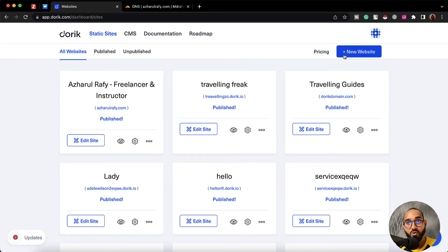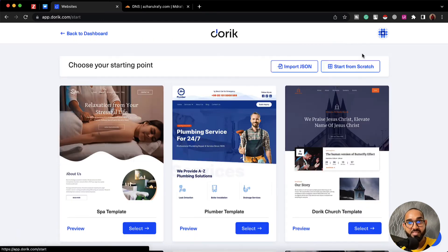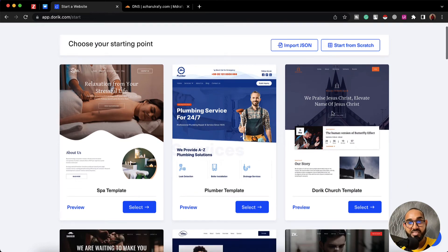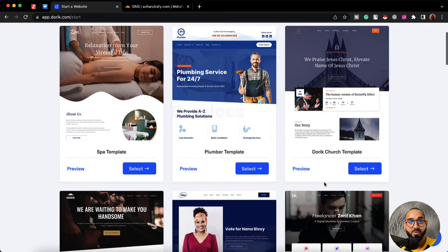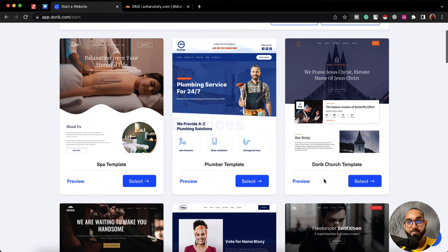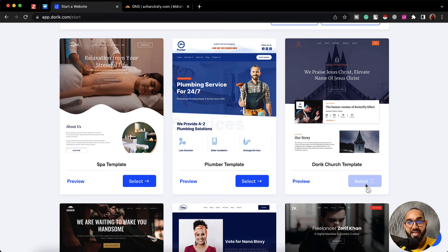So let me go with this new website button. After that you can start creating a website from scratch or we can choose a template from here to speed up the process. Let me select this template. I'm going to click on select.